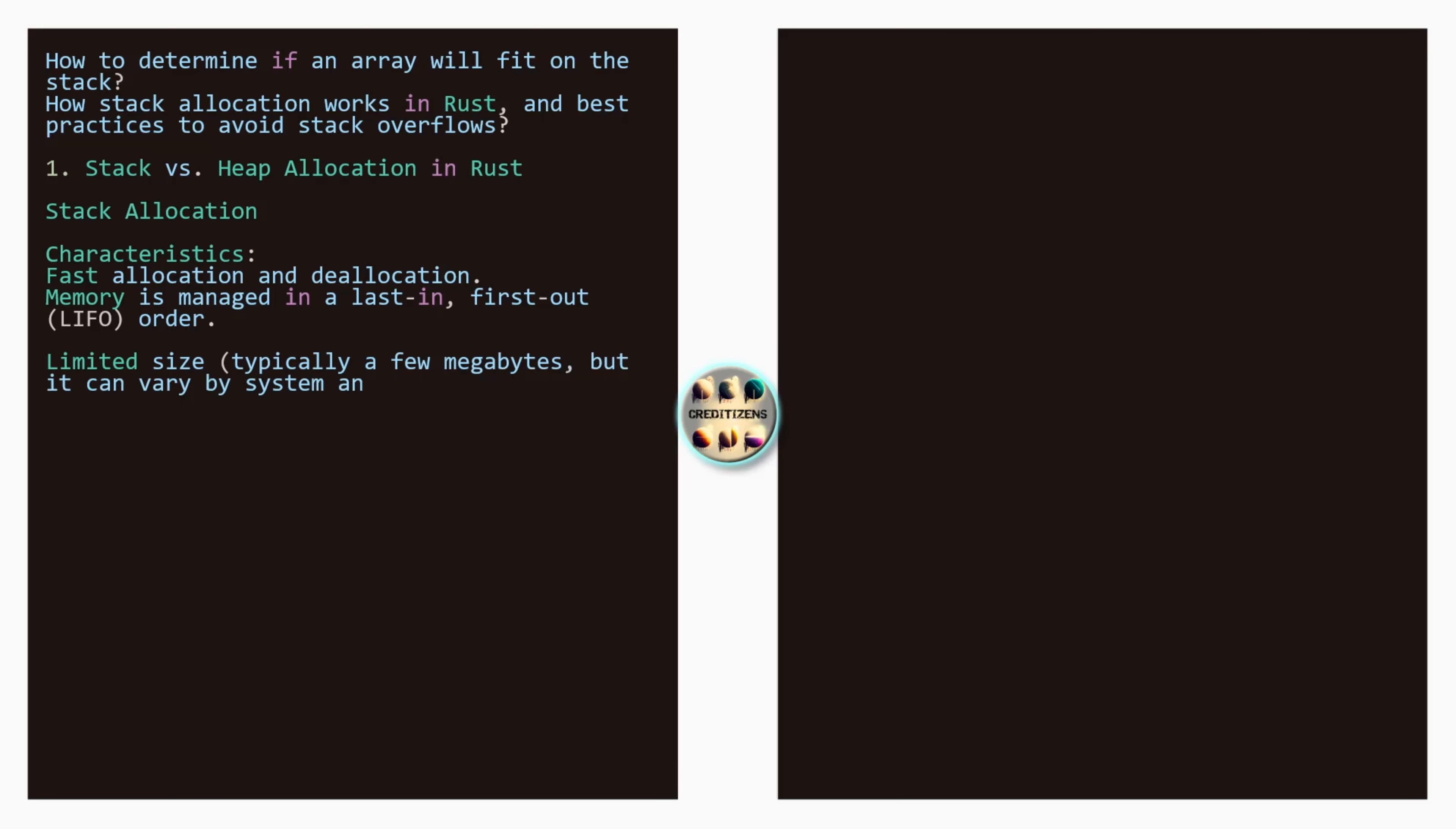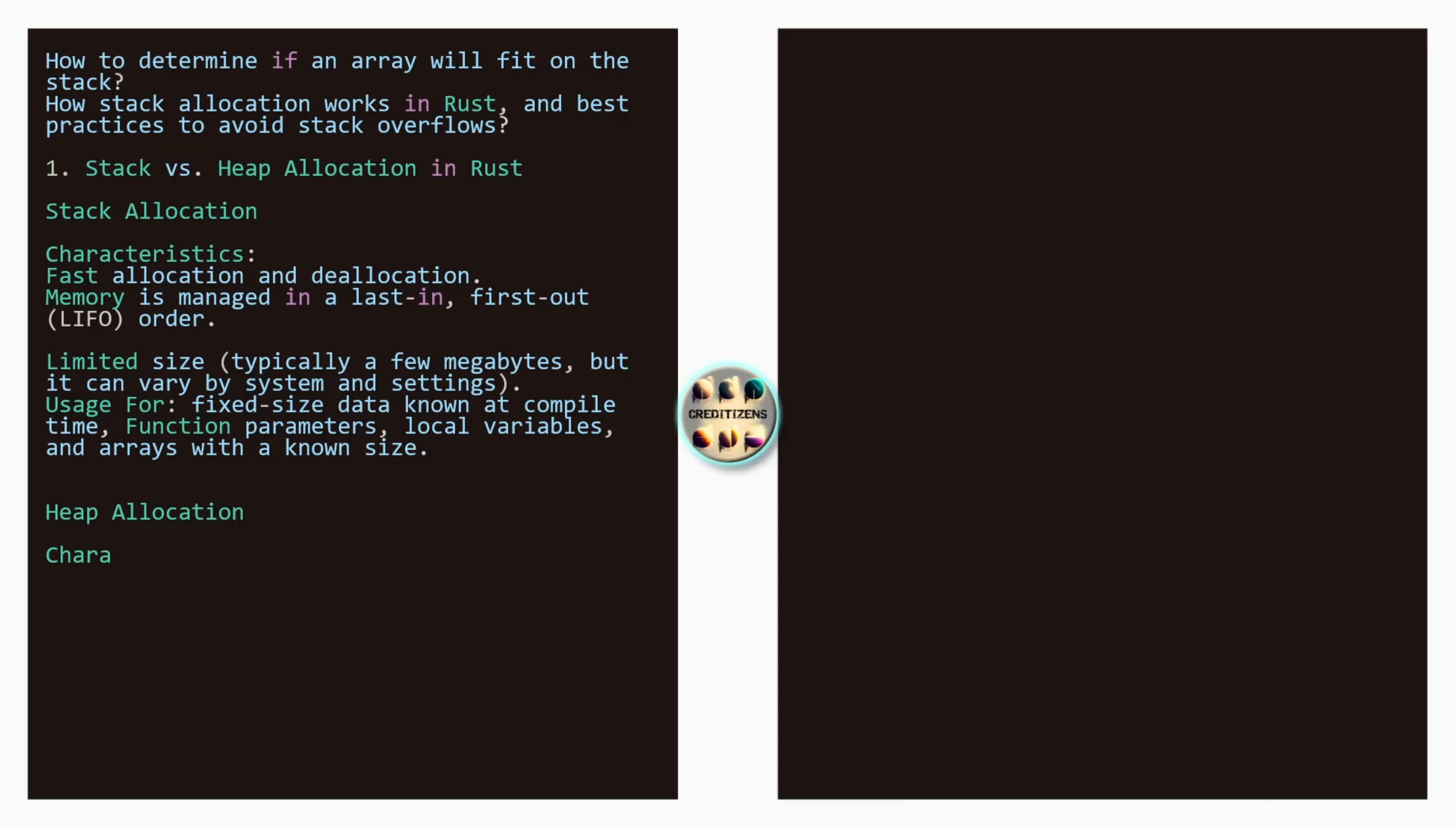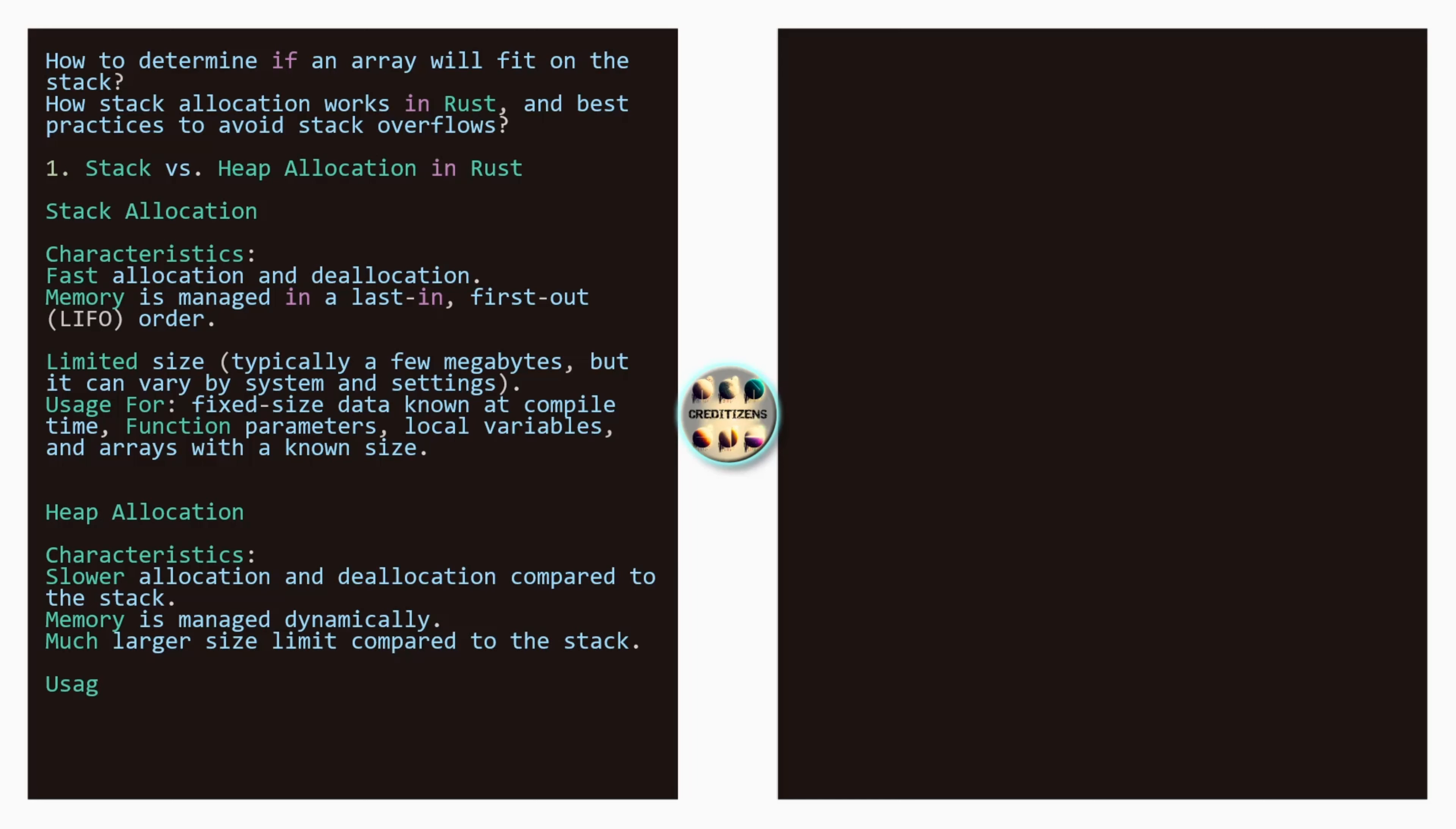Stack allocation characteristics: fast allocation and deallocation, memory is managed in a last-in first-out, so LIFO, order, limited size, typically a few megabytes but it can vary depending on the system and the settings. As we have seen in the previous videos, you can change the settings. Usage for fixed size data known at compile time, function parameters, local variables and arrays with a known size.